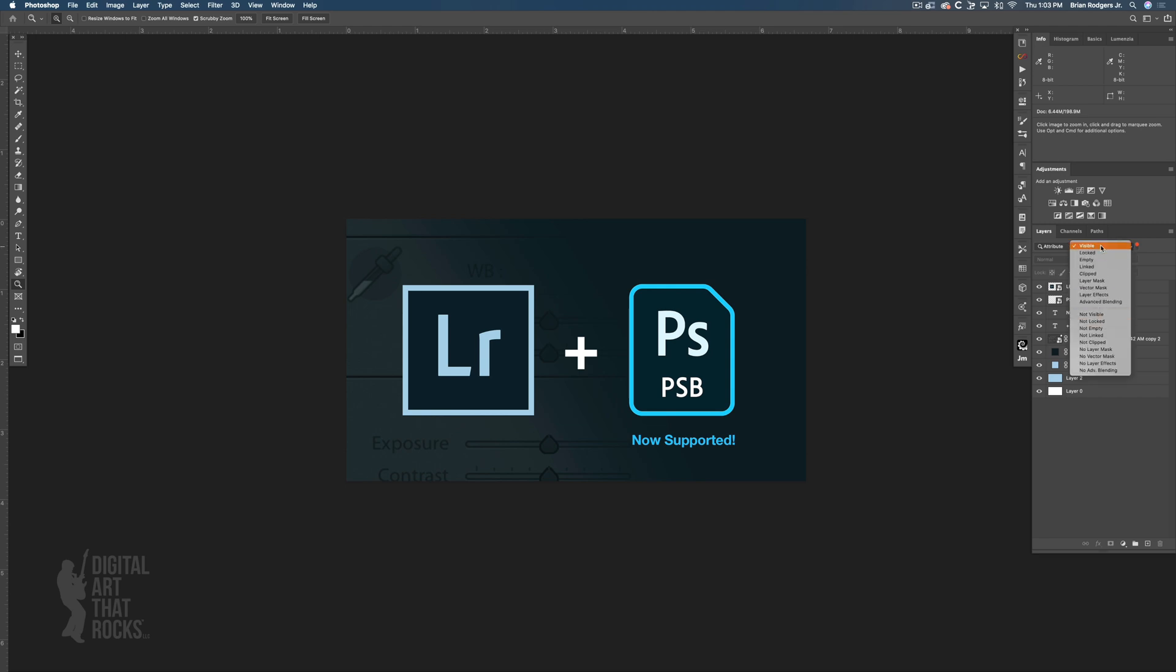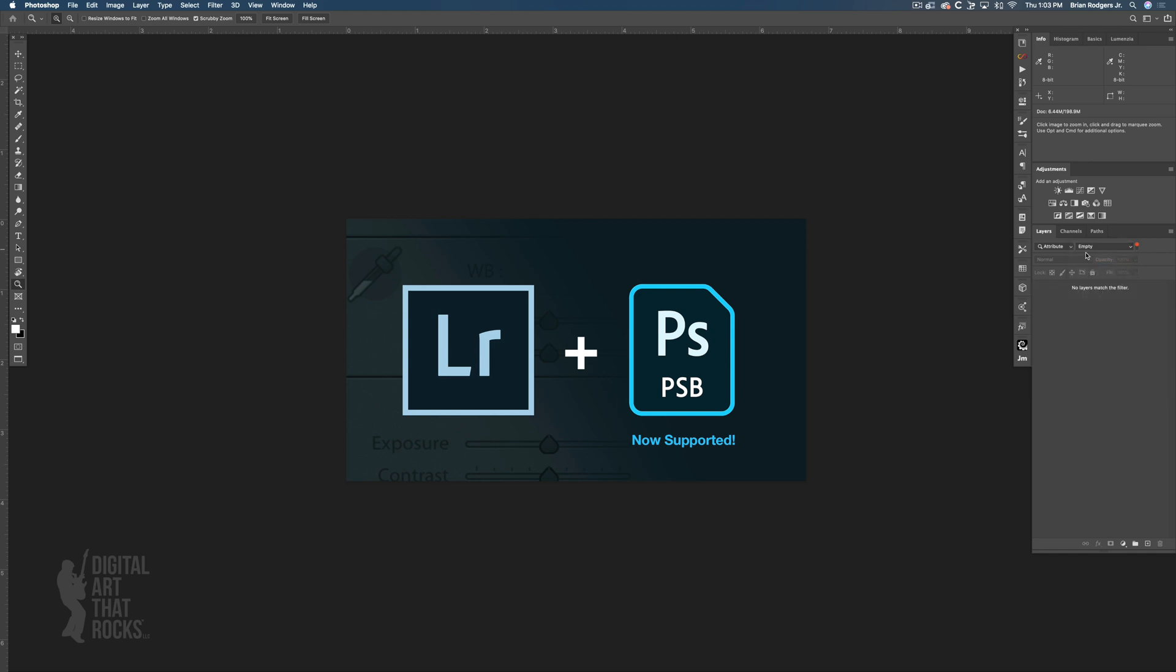If you have locked layers you can choose locked layers. If you have any empty layers in your Photoshop document this would reveal all of the empty layers that have nothing in them. Sometimes you might have created a new layer and then totally forgot to use it.